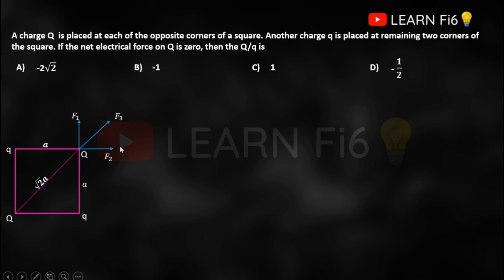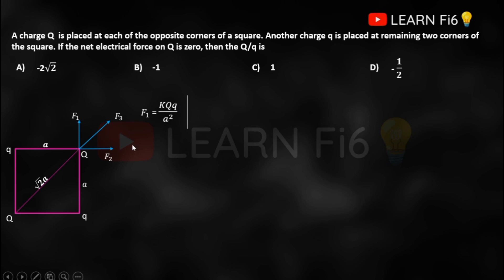We apply Coulomb's law: F = k·q1·q2 / r². For F1, the distance between the two charges is 'a', one charge is Q and the other is q. We get F1 = kQq/a². Similarly for F2, the distance is also 'a', giving F2 = kQq/a².